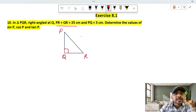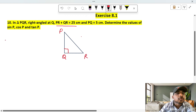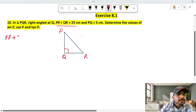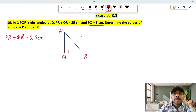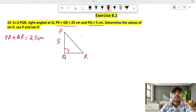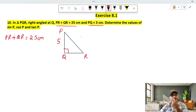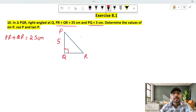PQ plus QR is equal to 25 cm. This means PQ plus QR equals 25 cm, and PQ is equal to 5 cm.